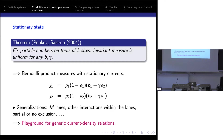This generalizes to 2m lanes; you can take other interactions within lanes, take partial or no exclusion, and always construct models with an invariant measure of a simple product form where you can compute all quantities explicitly. So you have a playground for all kinds of current-density relations that you can imagine.